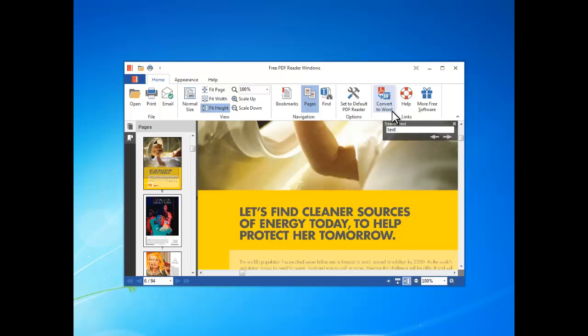If you want to convert PDF to Word, Excel, JPEG or some other formats, click the Convert to Word button and it will help you download some free and easy PDF converter tools, just like this one.